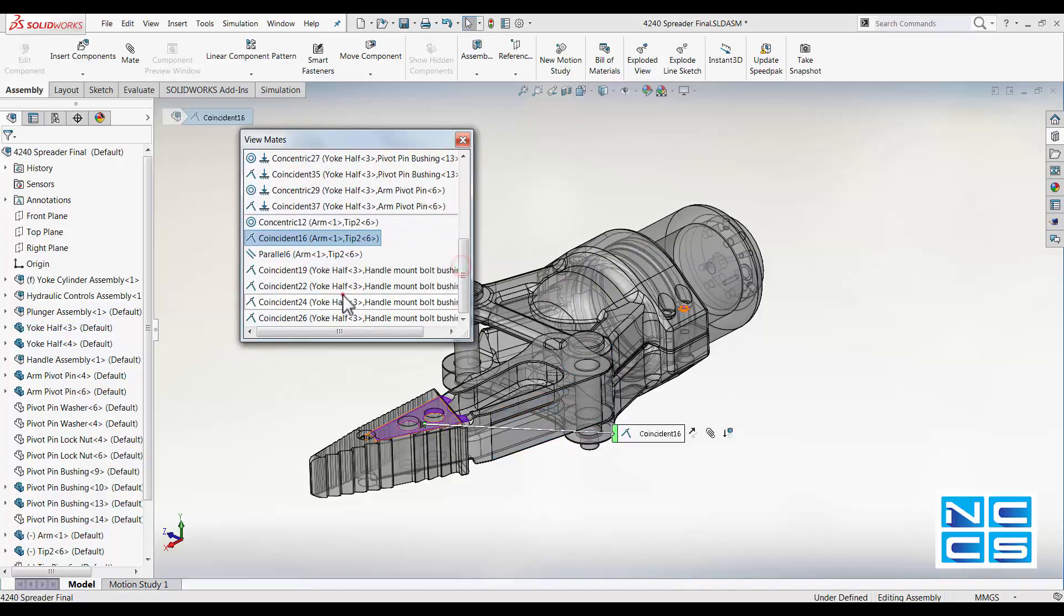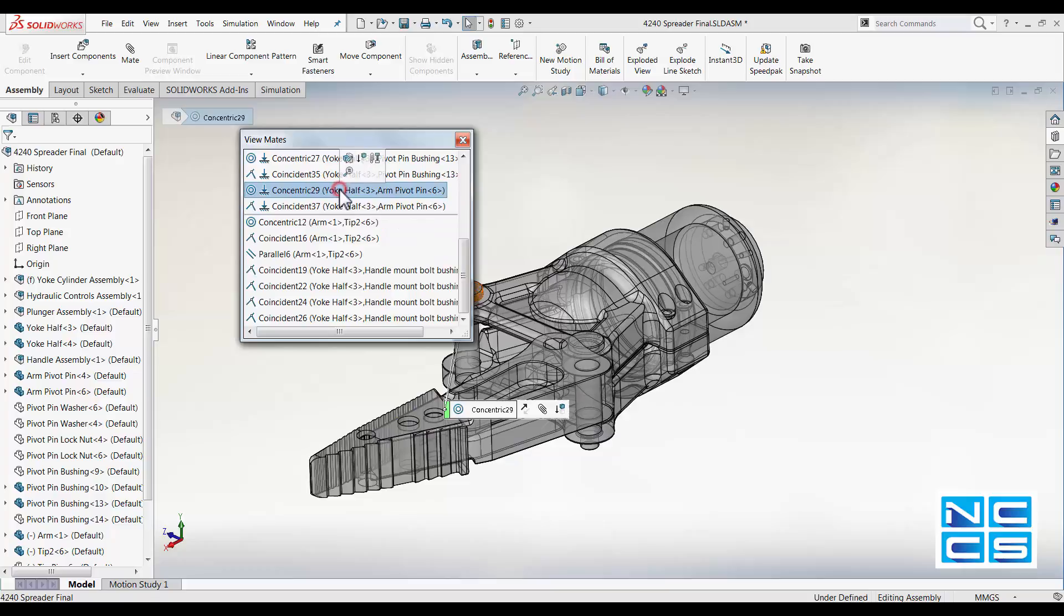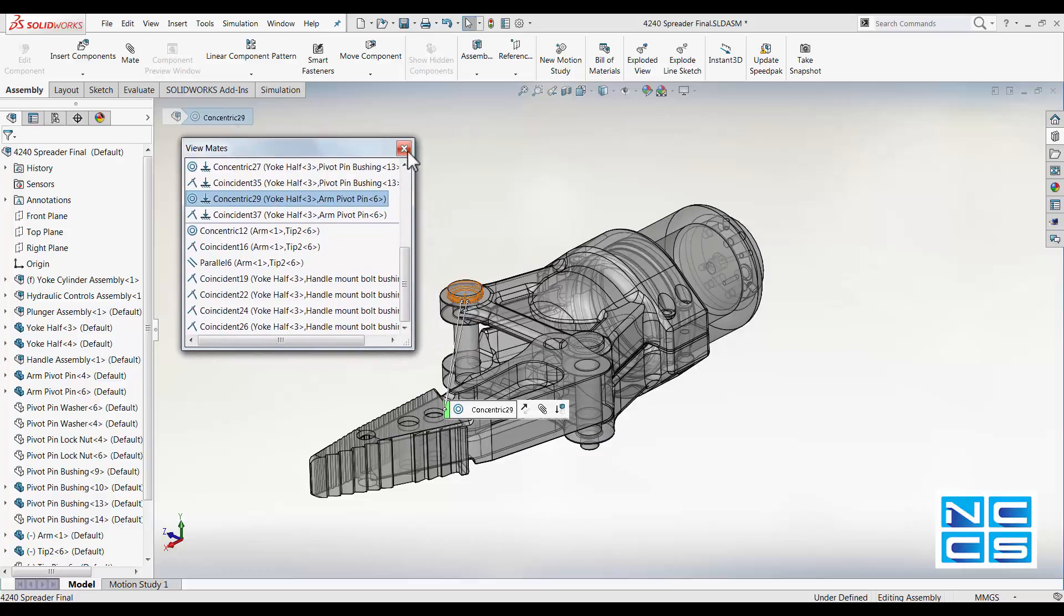Once you've gathered all the information you need, you can try and select even more.